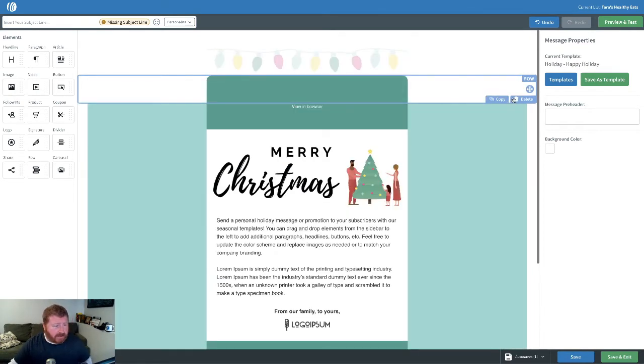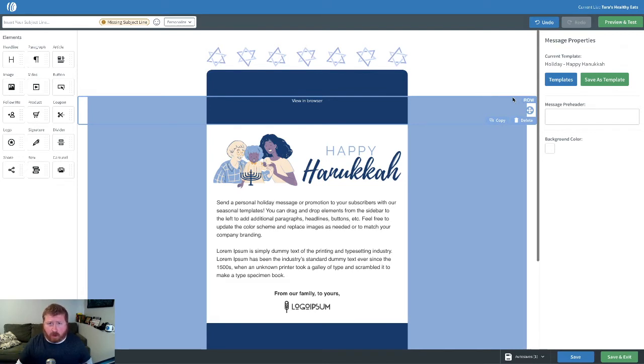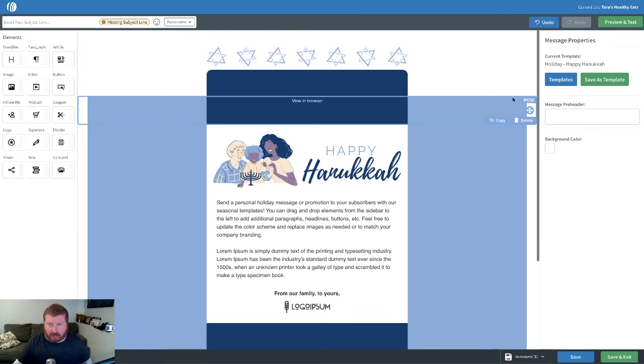We've got one for Christmas. There's a Hanukkah one. And you'll notice those three, the Kwanzaa, the Hanukkah, and the Christmas one, are all very similarly structured. There's just a little bit of changes in the color and the imagery.